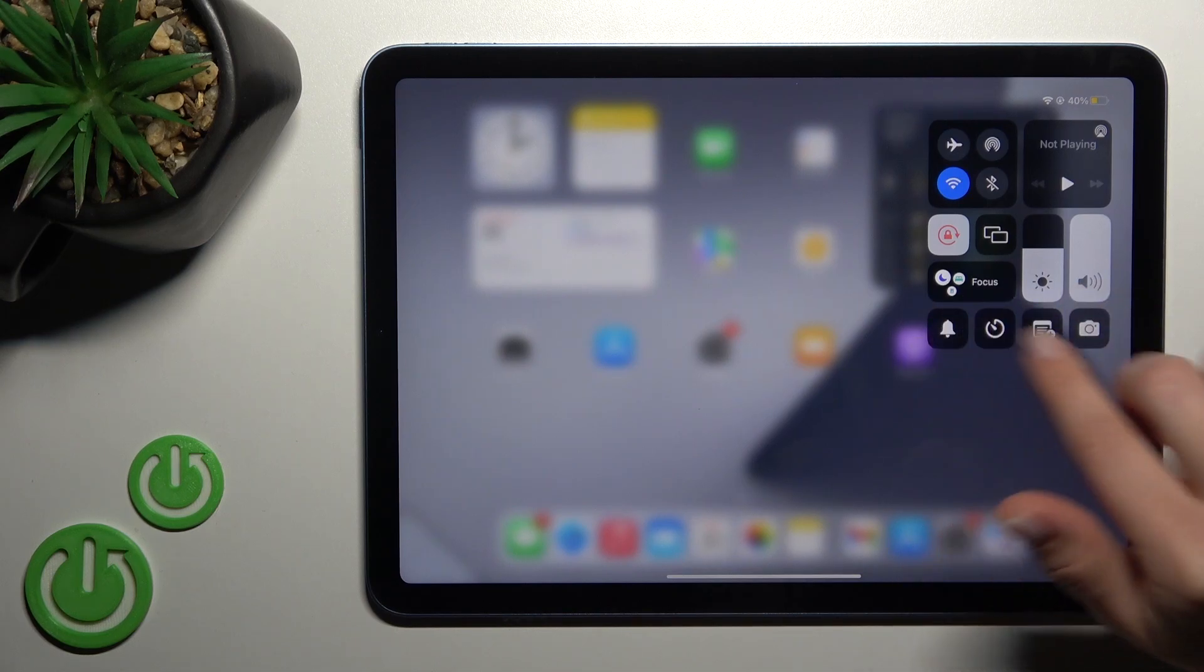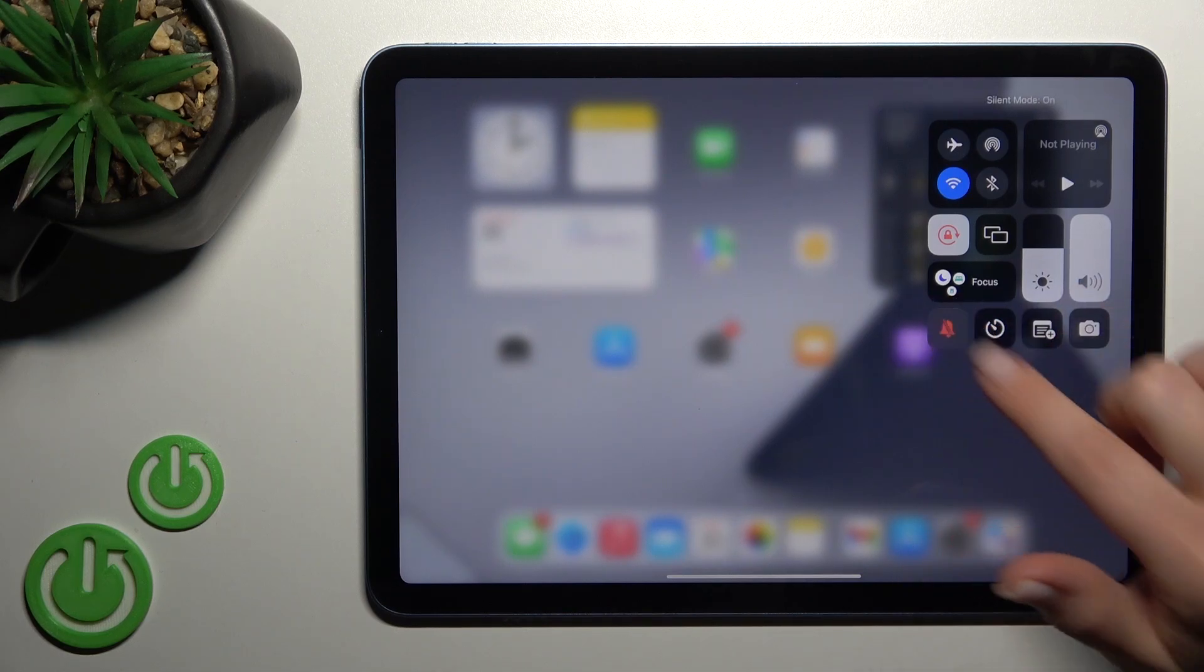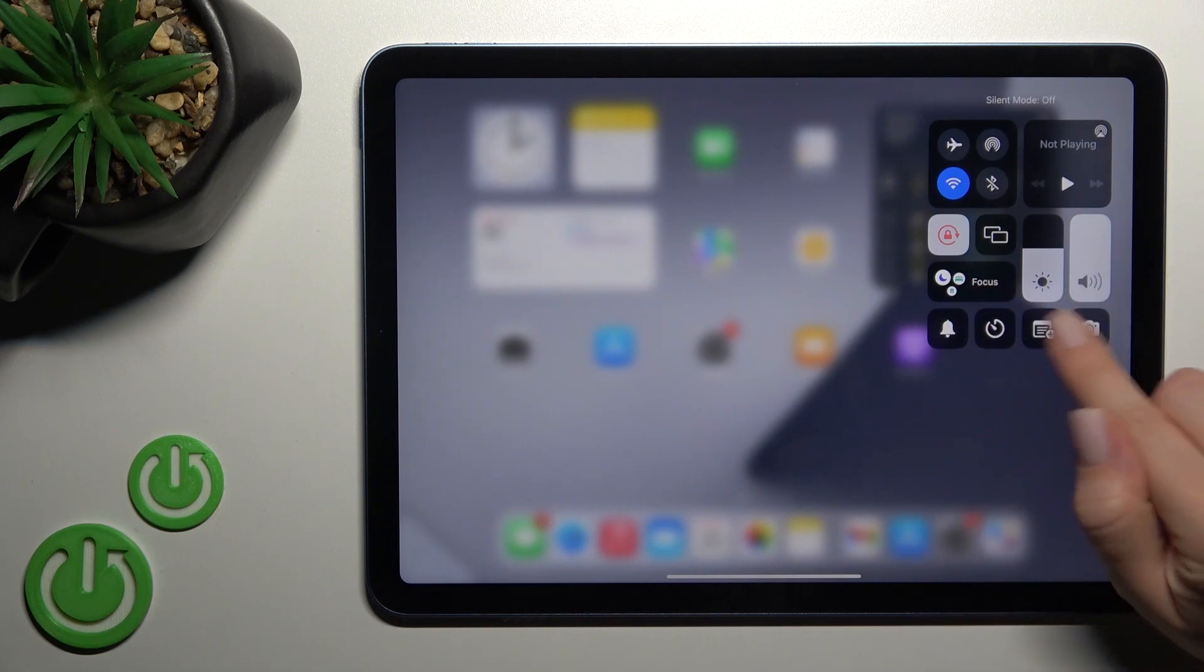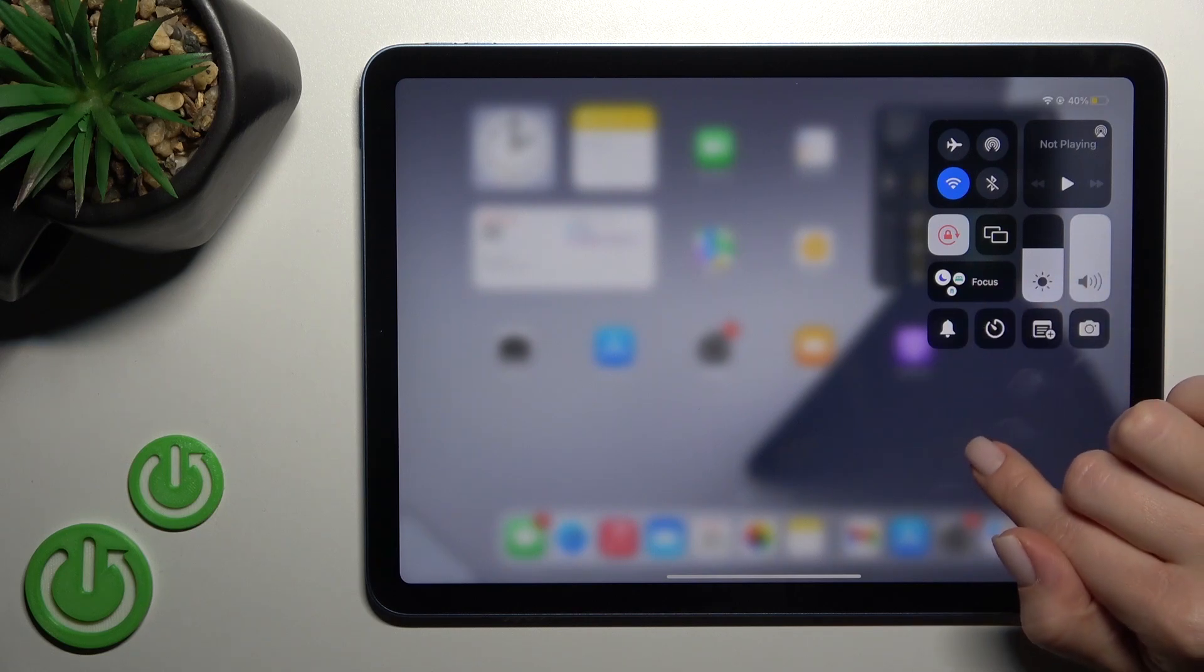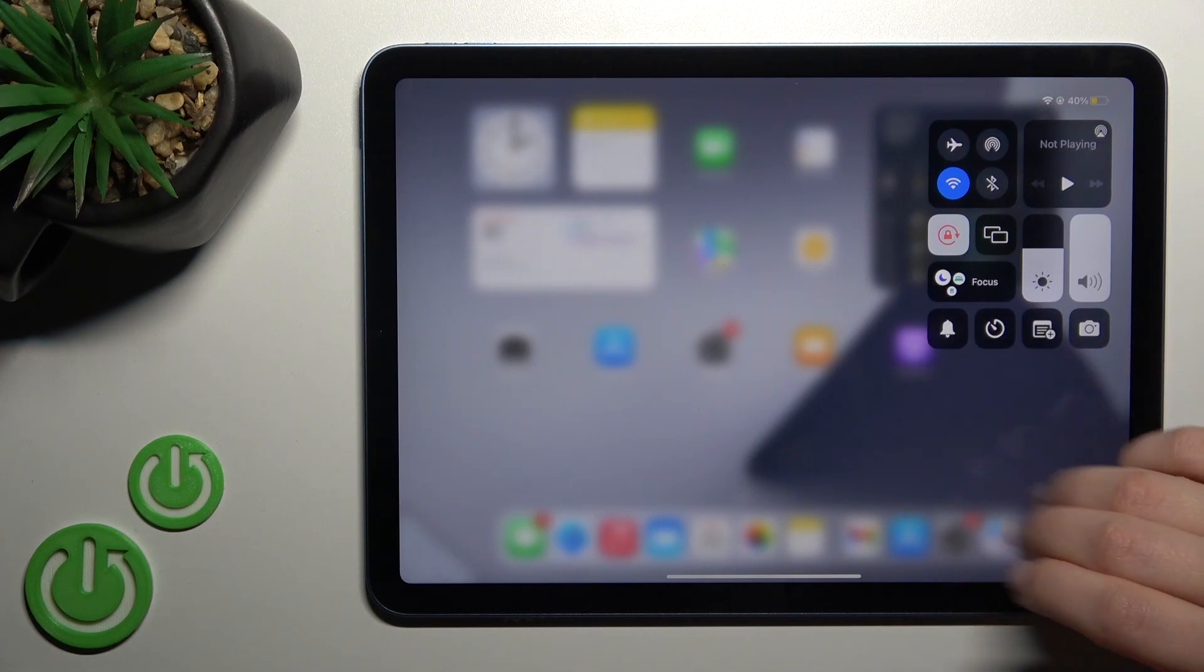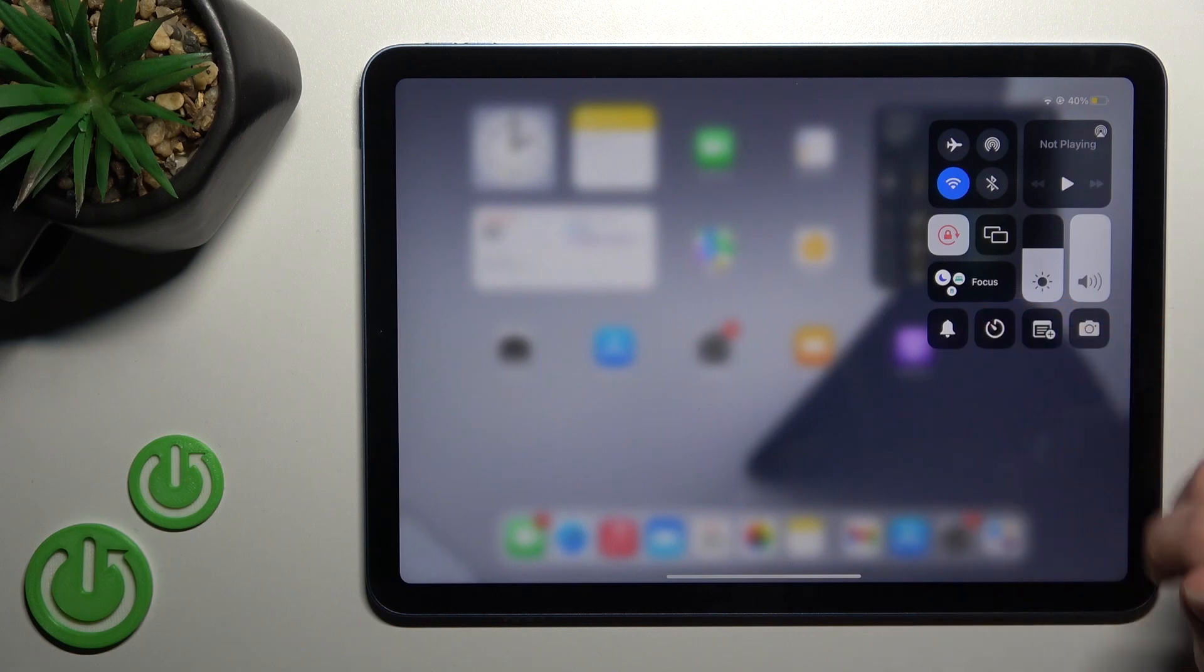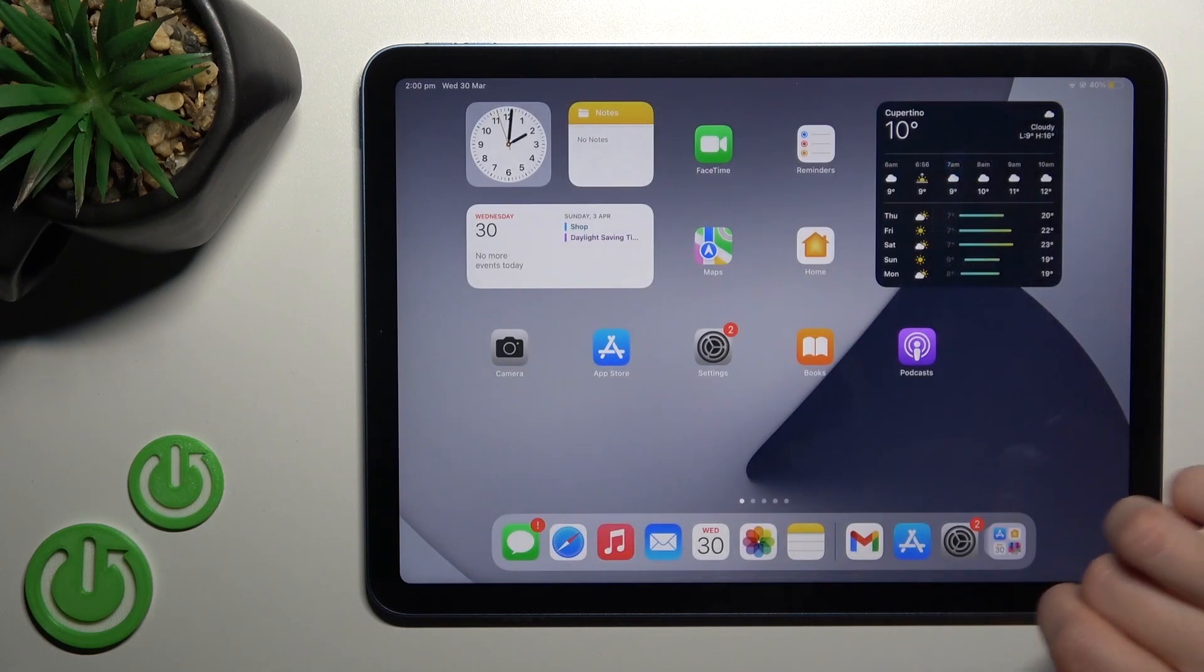These are different icons: the silent icon, the stopwatch, the camera, and the notifications. We can remove icons, add some icons, or change their positions here.